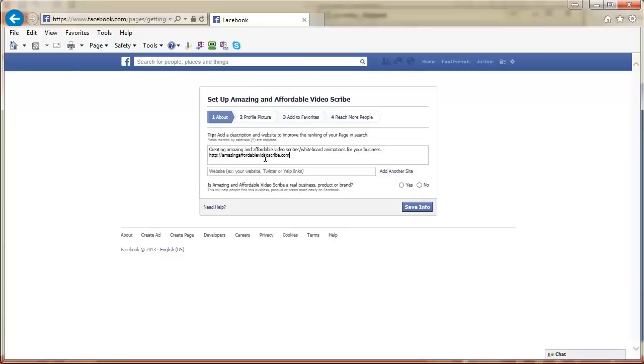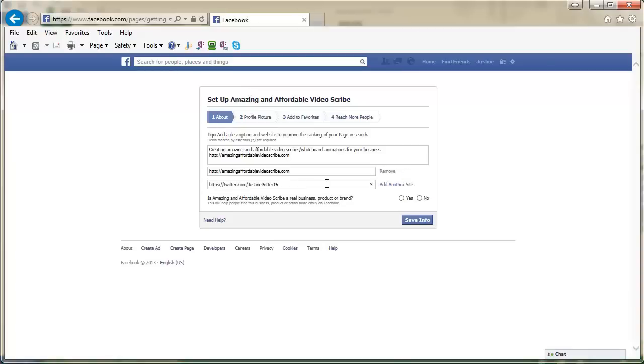You want to add your website address into the website field as well. You can also add other websites that you want to direct people to, such as Twitter or other social sites by clicking on the Add another site link.